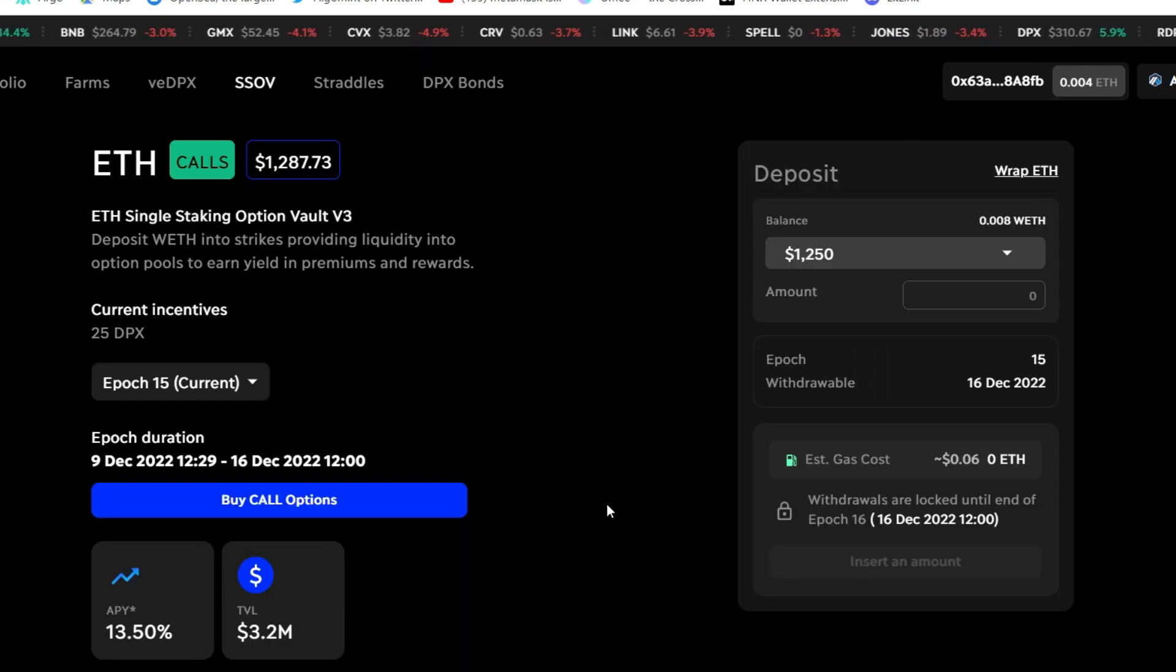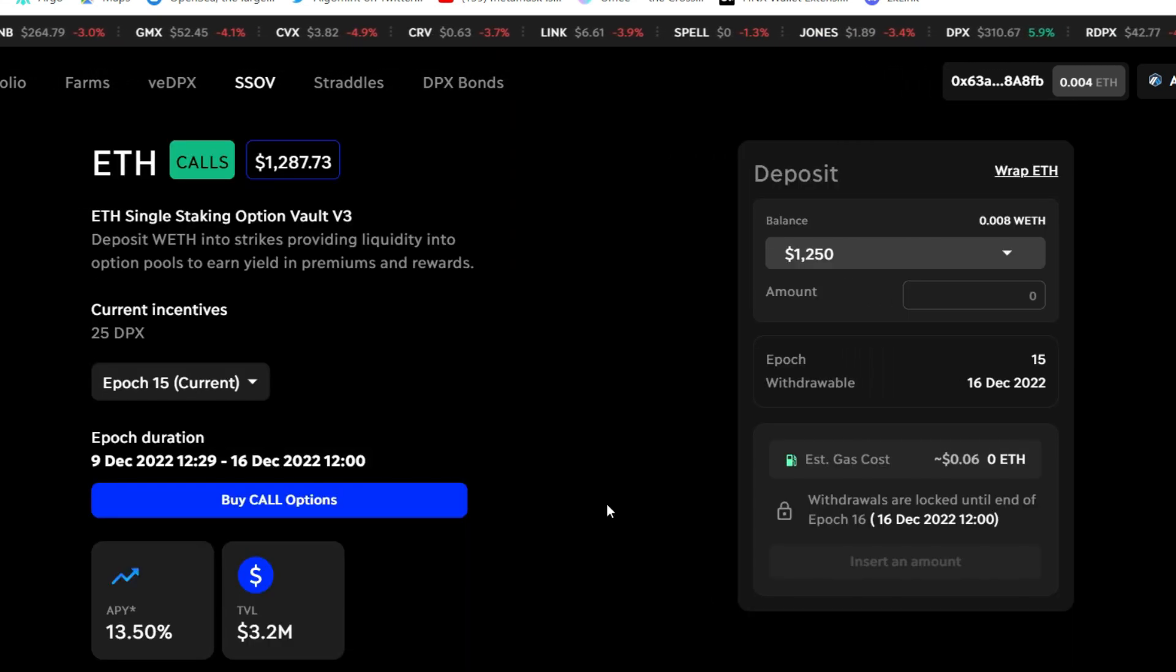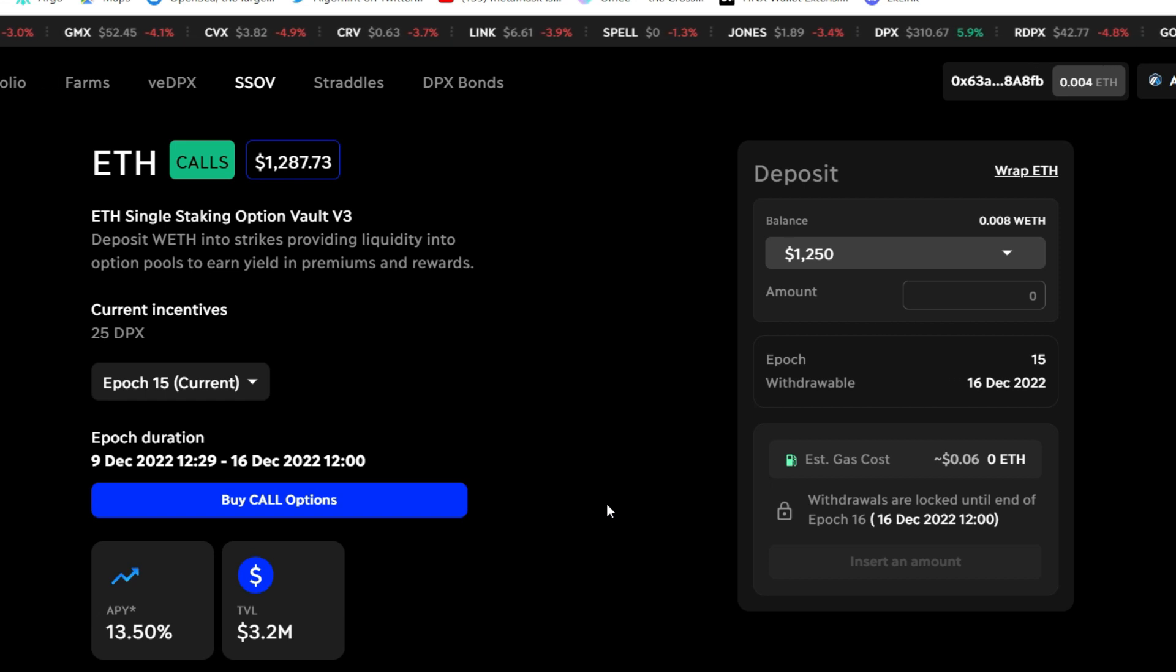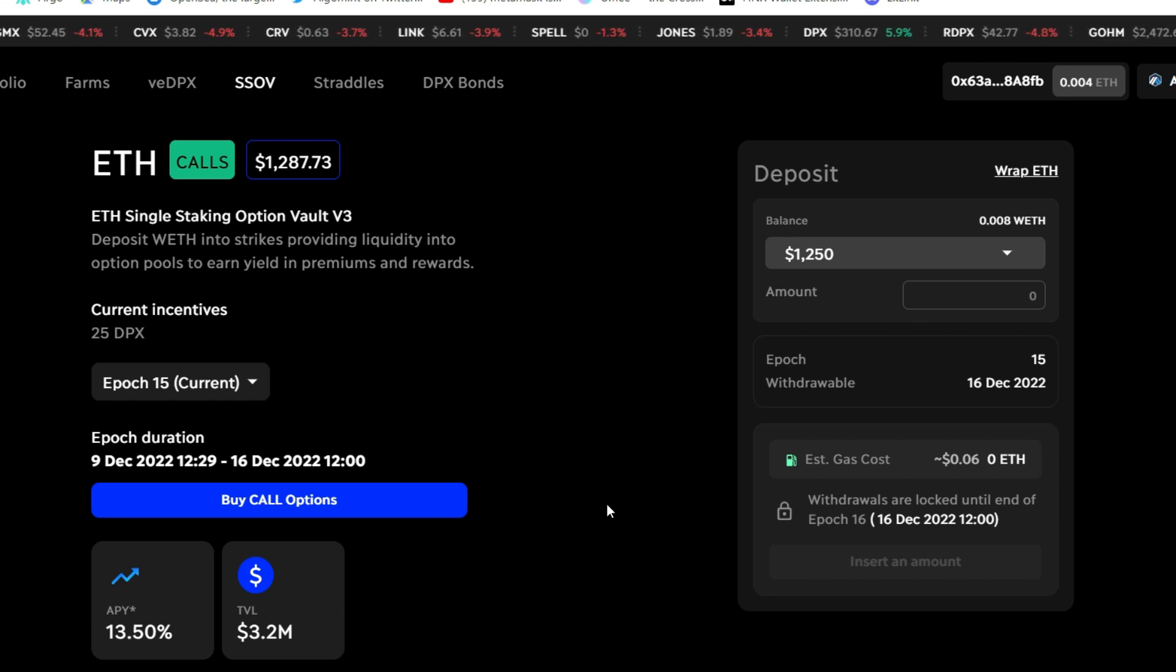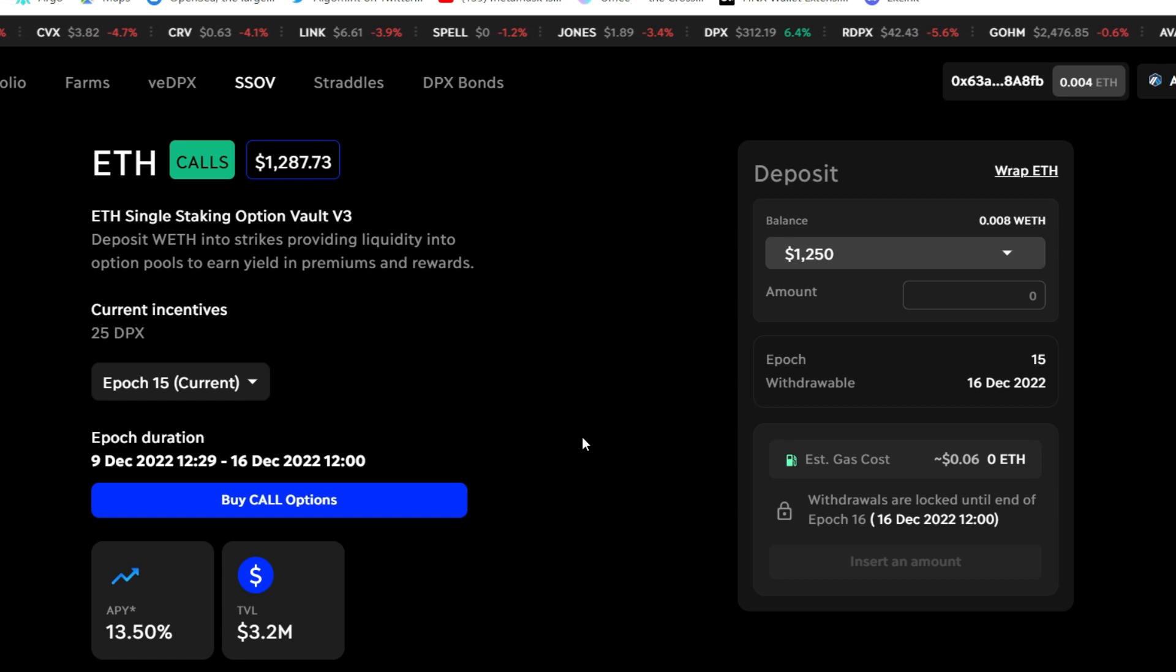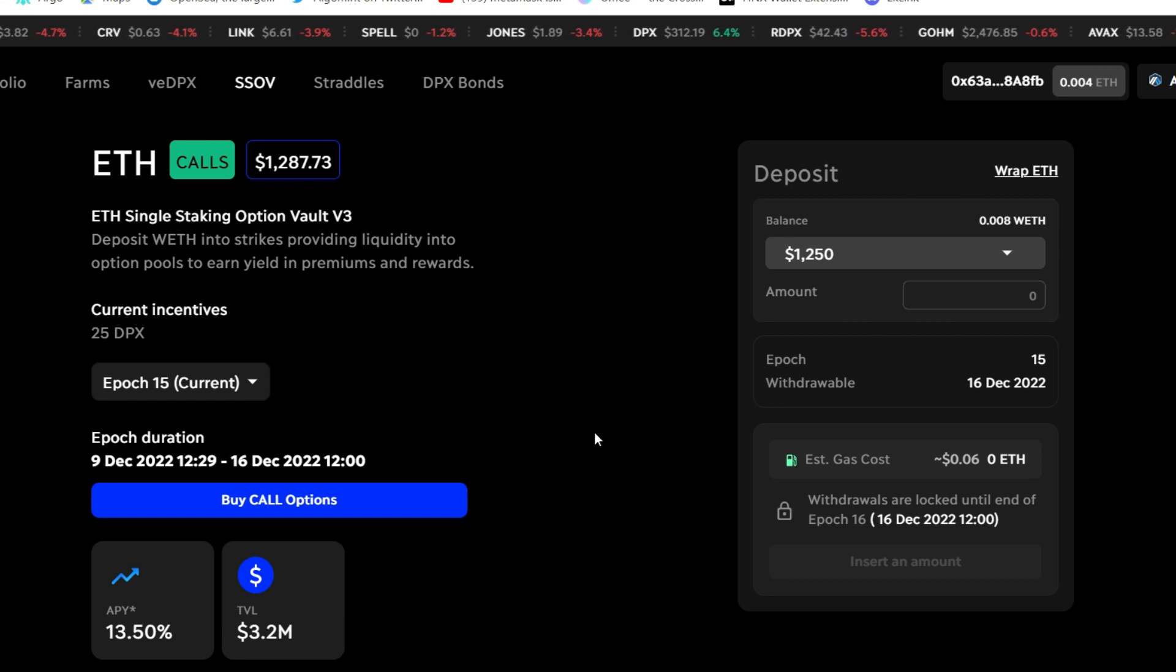So guys, this is exactly how to provide liquidity in the ETH weekly SSOV in Dopex IO platform. Remember to go and check Galaxy to see if you have become eligible to claim your NFT.